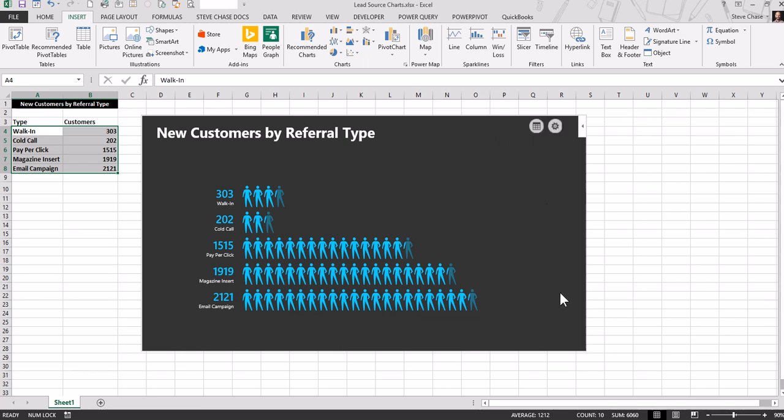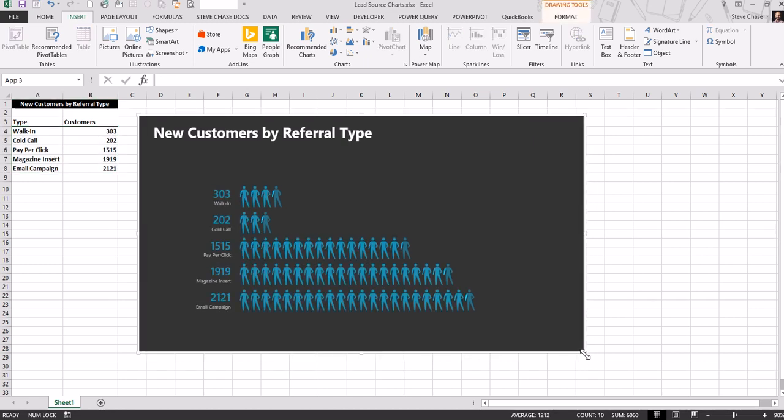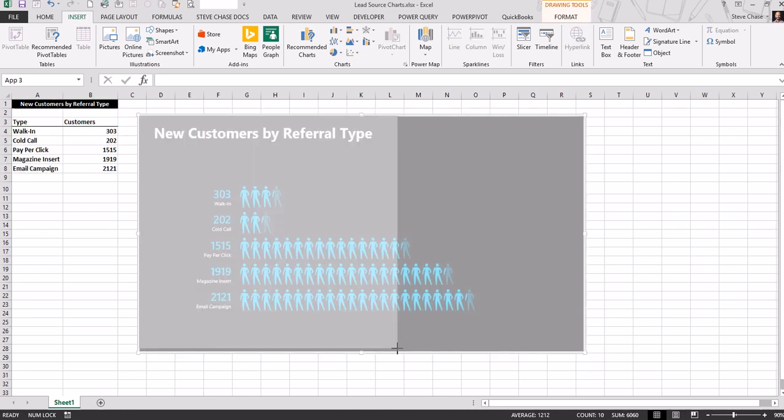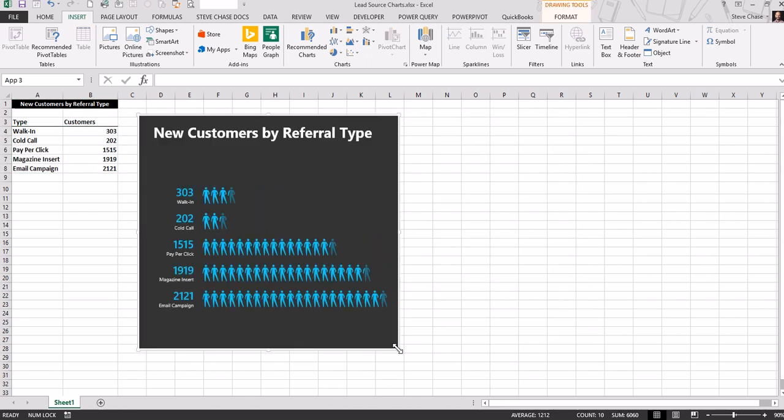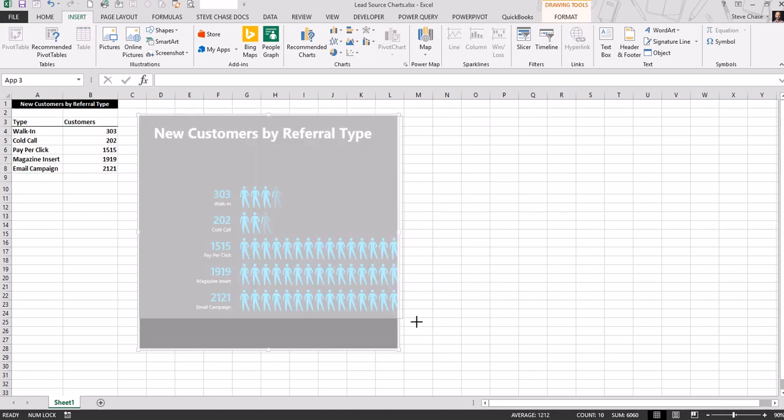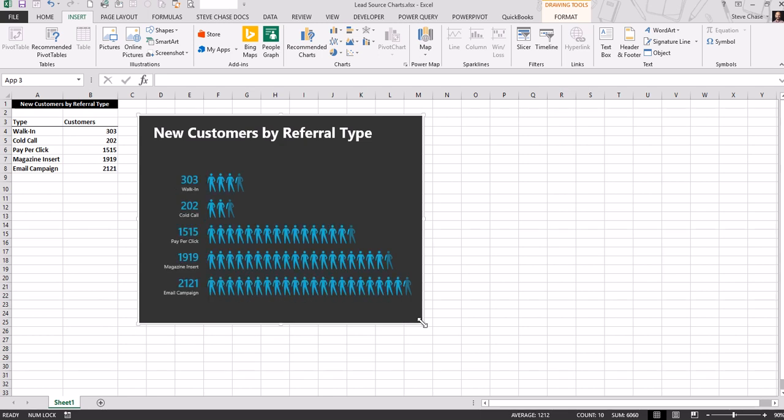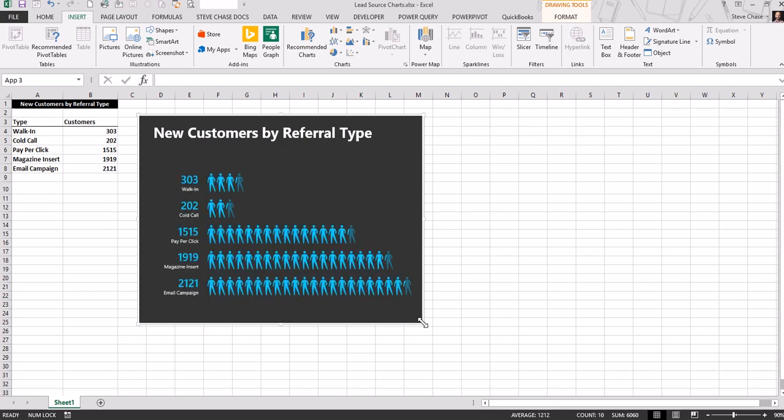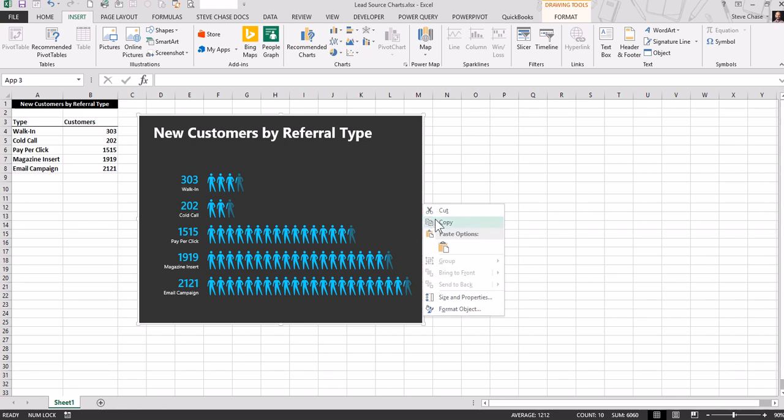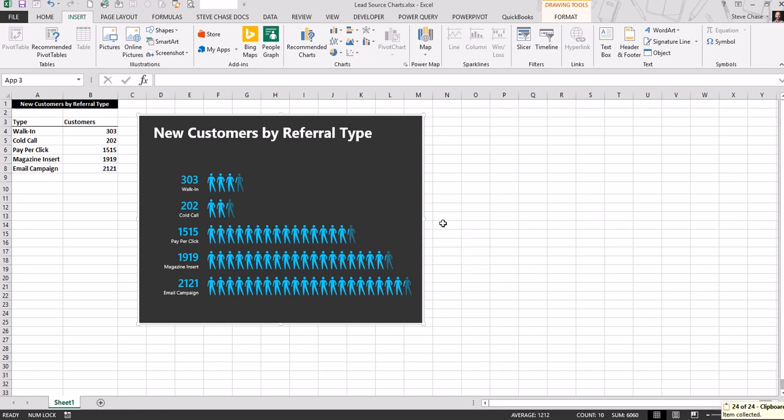When you're done, you can put your mouse on one of the edges and resize it. This would be something you could easily place in a PowerPoint presentation just by right-clicking on the edge and selecting copy, then opening PowerPoint and pasting.